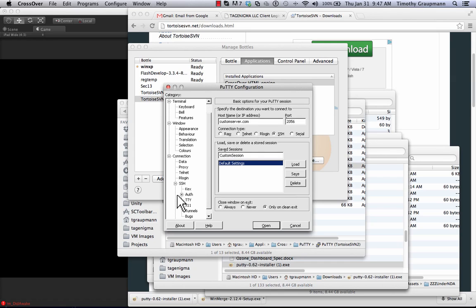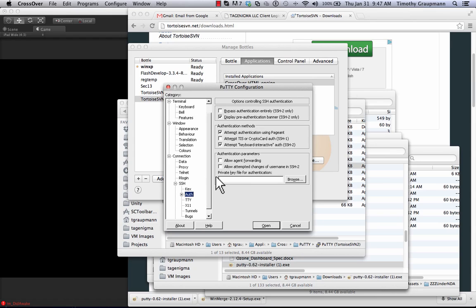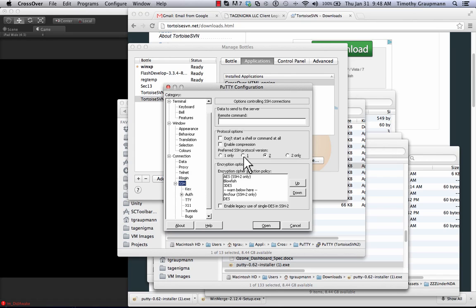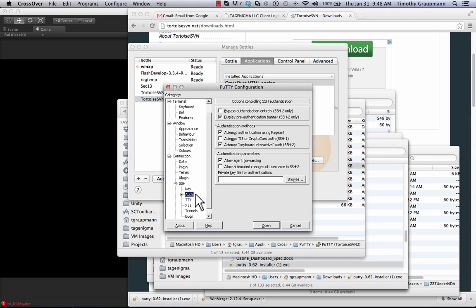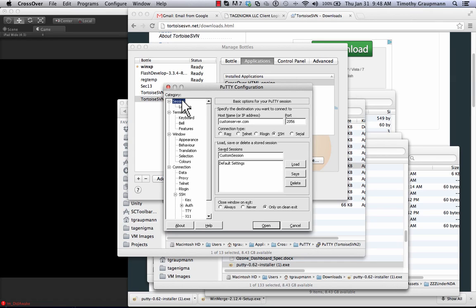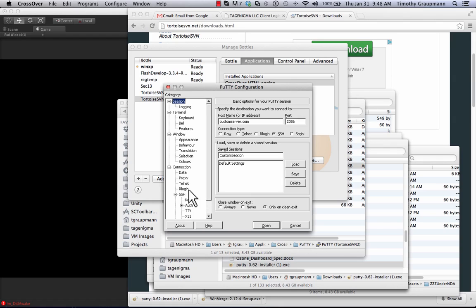I also go in and I turn on, in the SSH auth, allow agent forwarding. And under SSH you can change the username. Let's see. Oh, you can also point it to your SSH key. And you can change the default username that it logs in as. And with these settings you'll be set up so that you can do PuTTY, you can do Pageant. So that's another one.